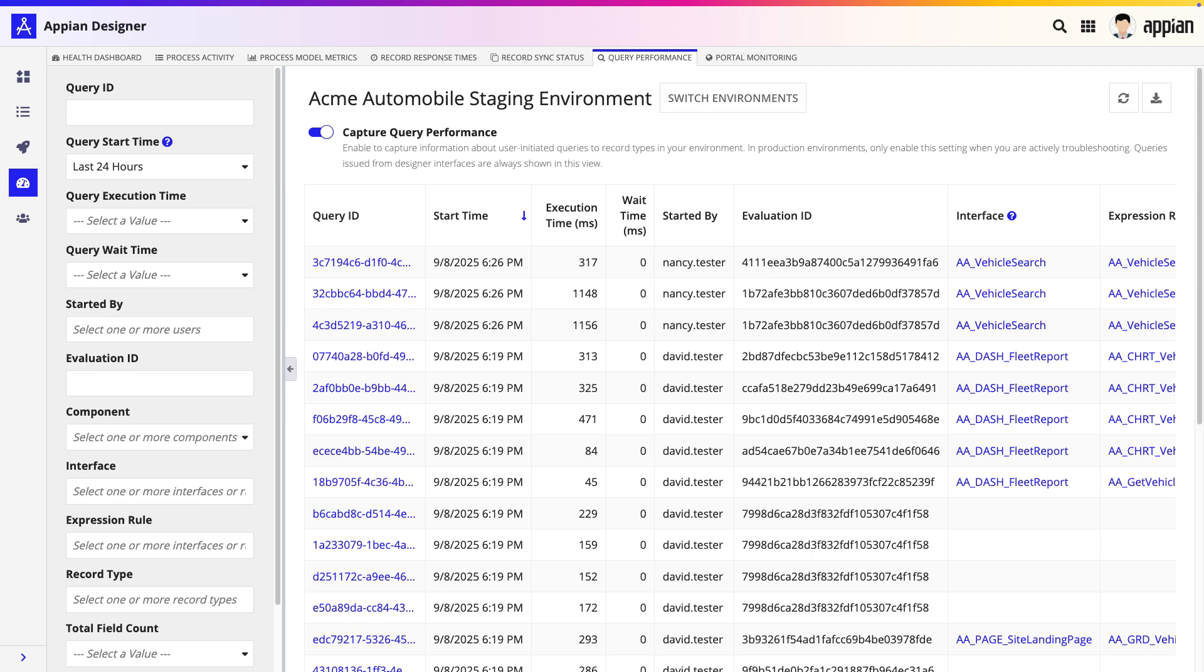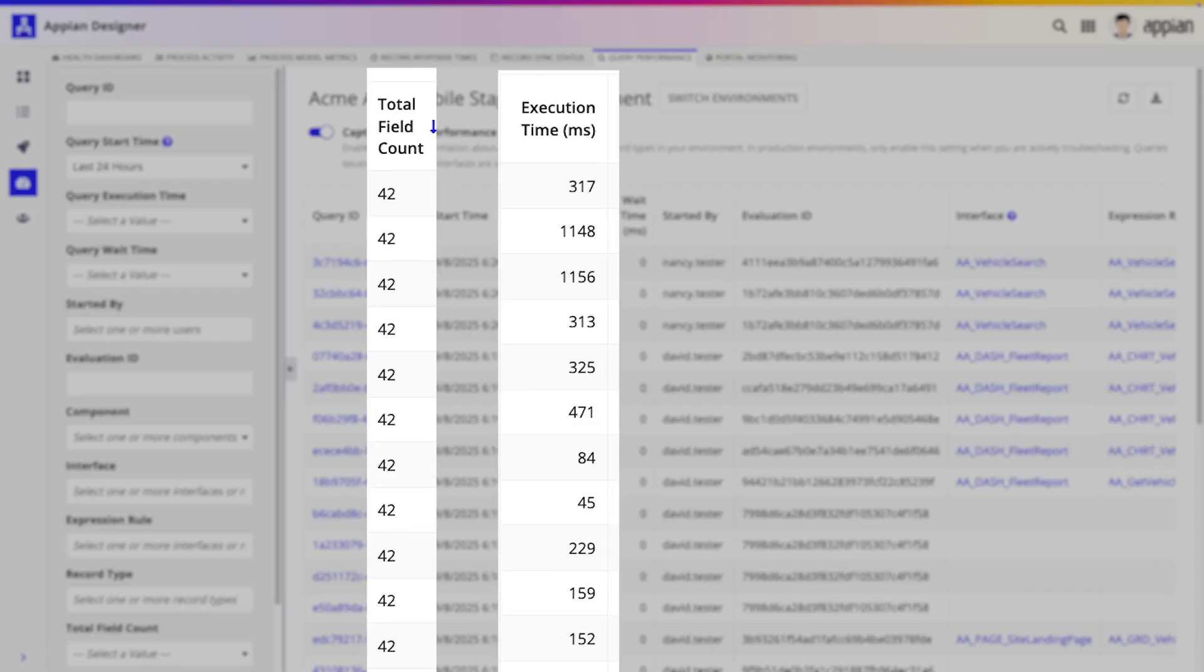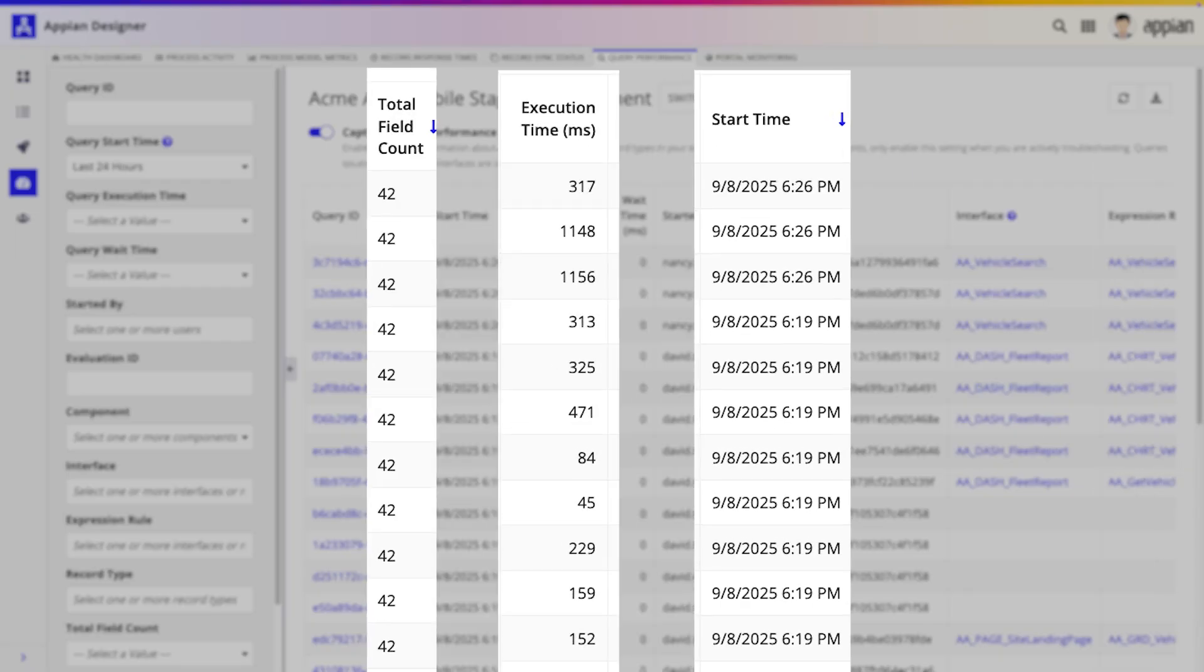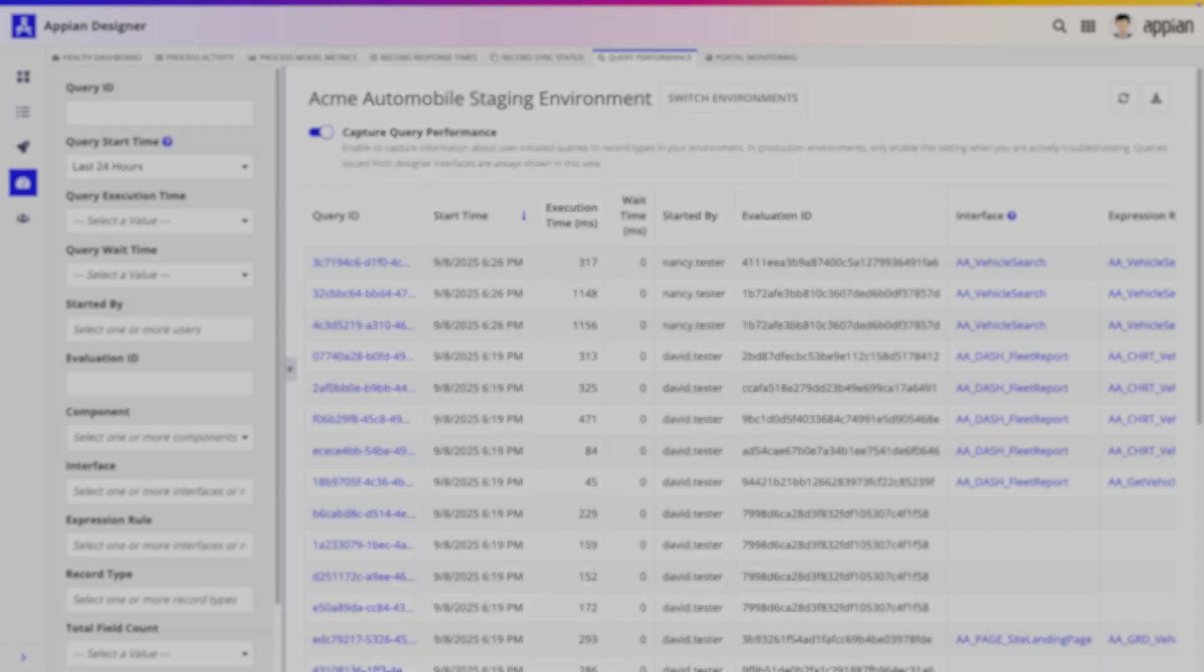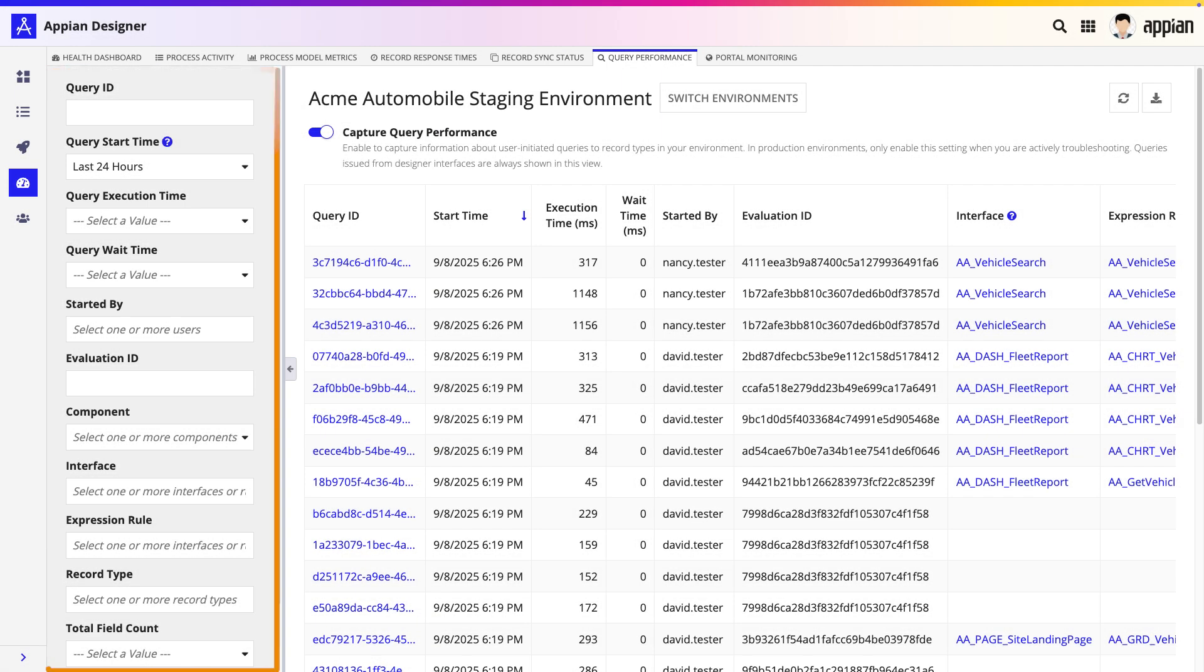Let's focus on the key columns that are most useful for testing. We have the columns for Total Field Count, Execution Time, Start Time, and others to help you identify the query. You can use the filters on the side to narrow down these results to a specific application, user, or timeframe.